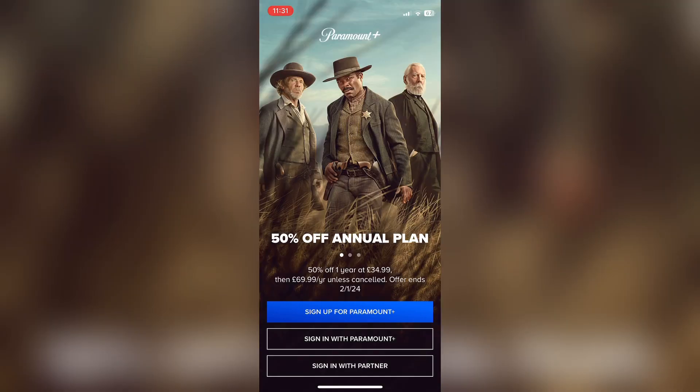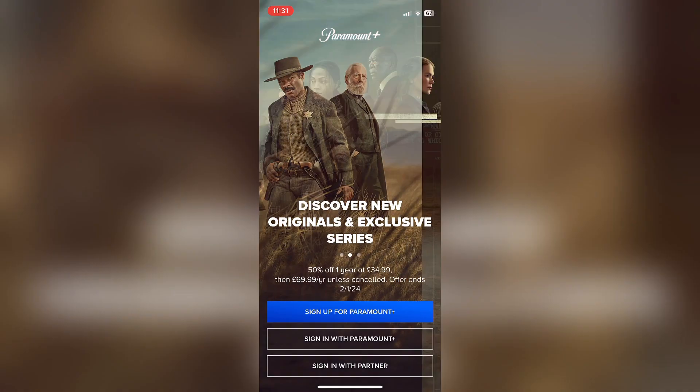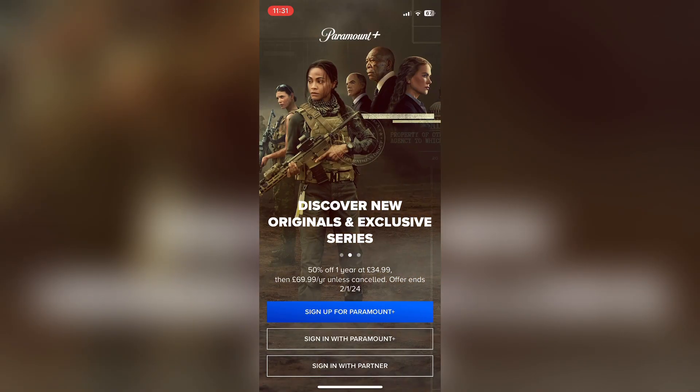If you want to log back in, you want to press Sign In to Paramount Plus.